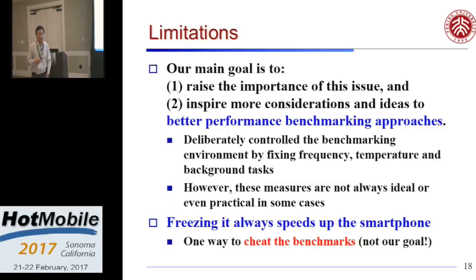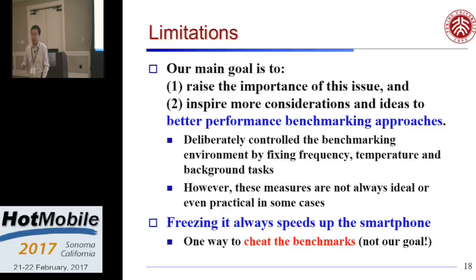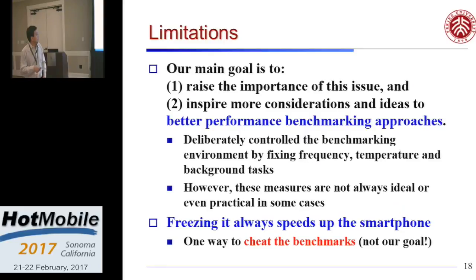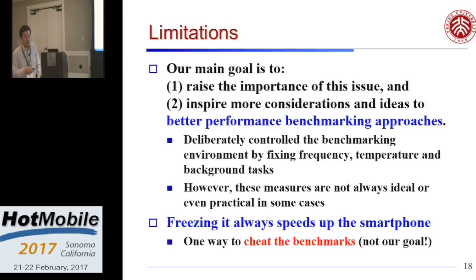Our study has some limitations. We try to raise the importance of the issue and want to work together with others to have better performance benchmarking approaches. We know our approach is not always ideal — we deliberately control benchmarking environment parameters like frequency and temperature just to see whether we can control the variance, but it's not always working and not always practical in many cases. On a side note, freezing it always speeds up the smartphone — so if you want to tell your friend your phone's performance is very good, you can freeze it, run Antutu, and show the score. It's one way to cheat benchmarks, though that's not our goal. We want to control variance, not inflate the absolute number.